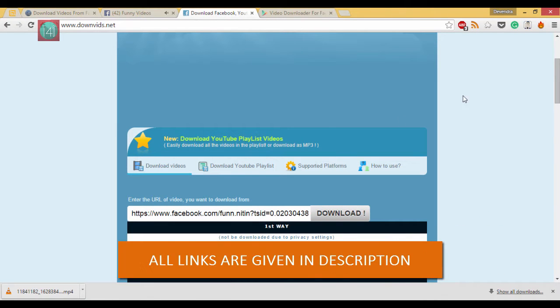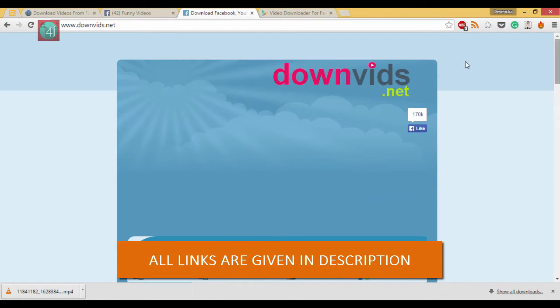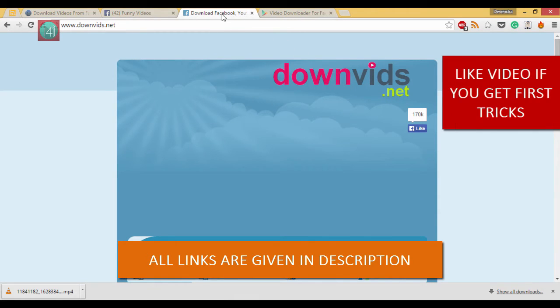Another alternative is downloadviz.net. All links are given in the description. Just paste your video URL and you can download the video. Okay, so now let's move on to Android mobile.